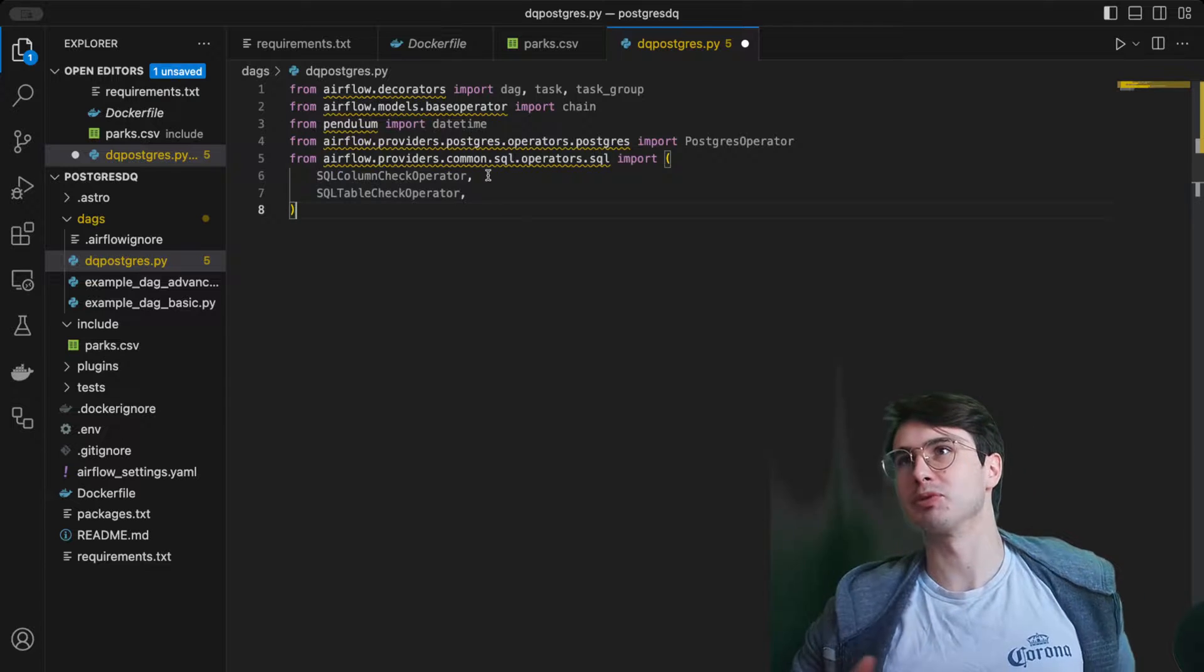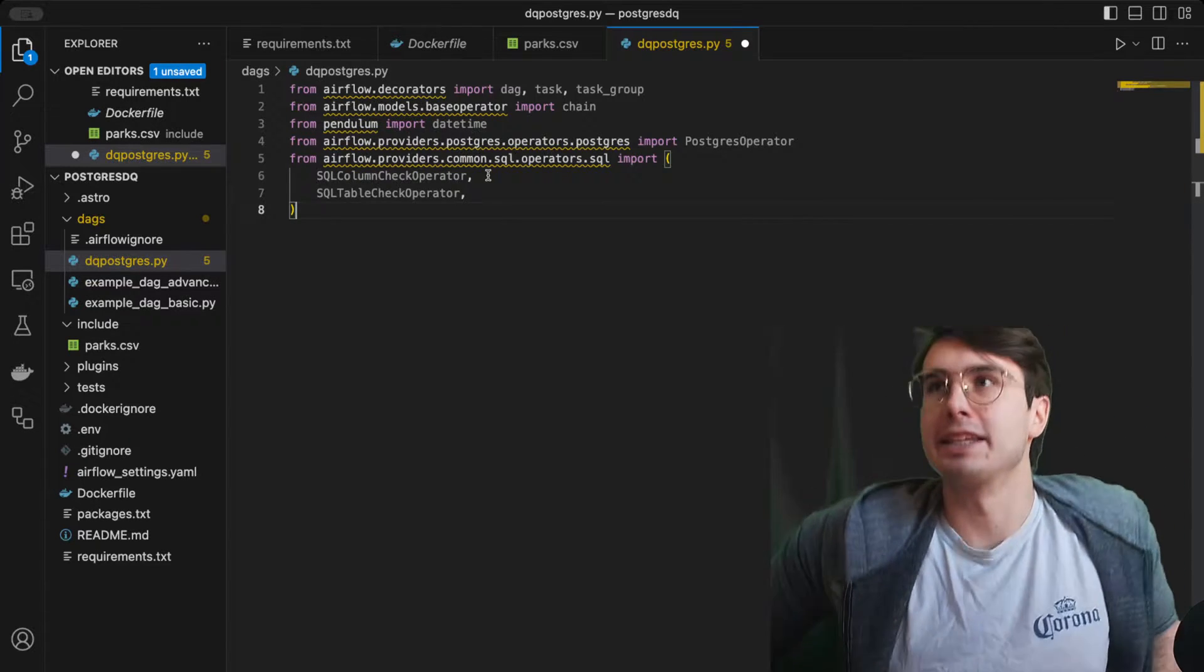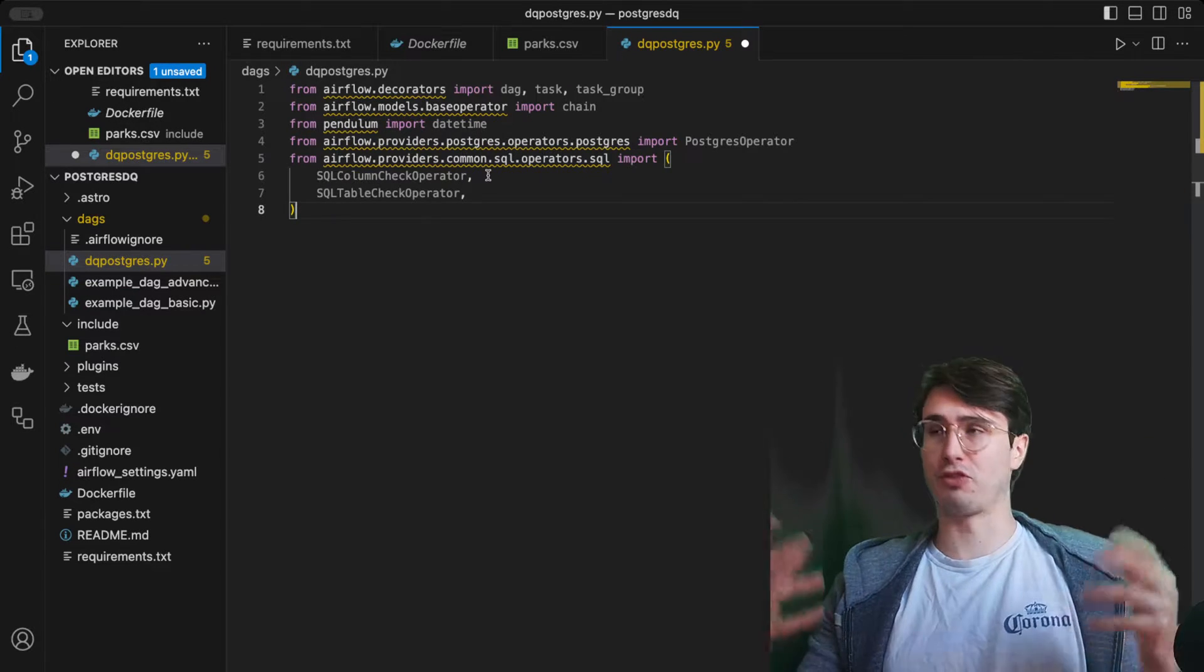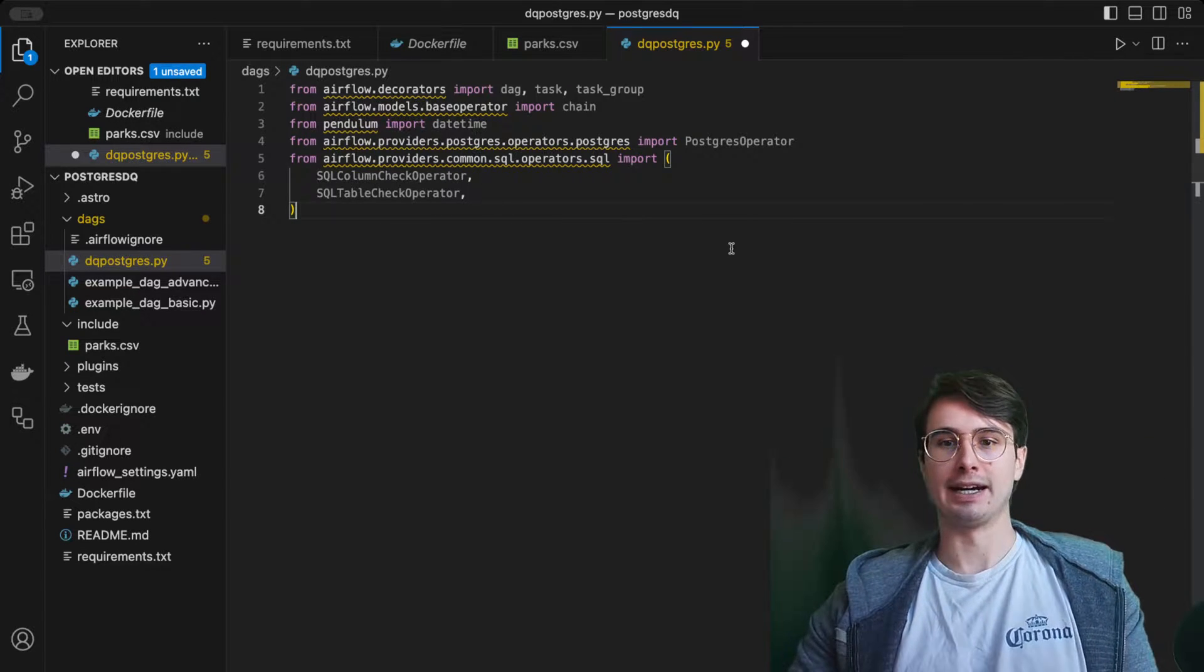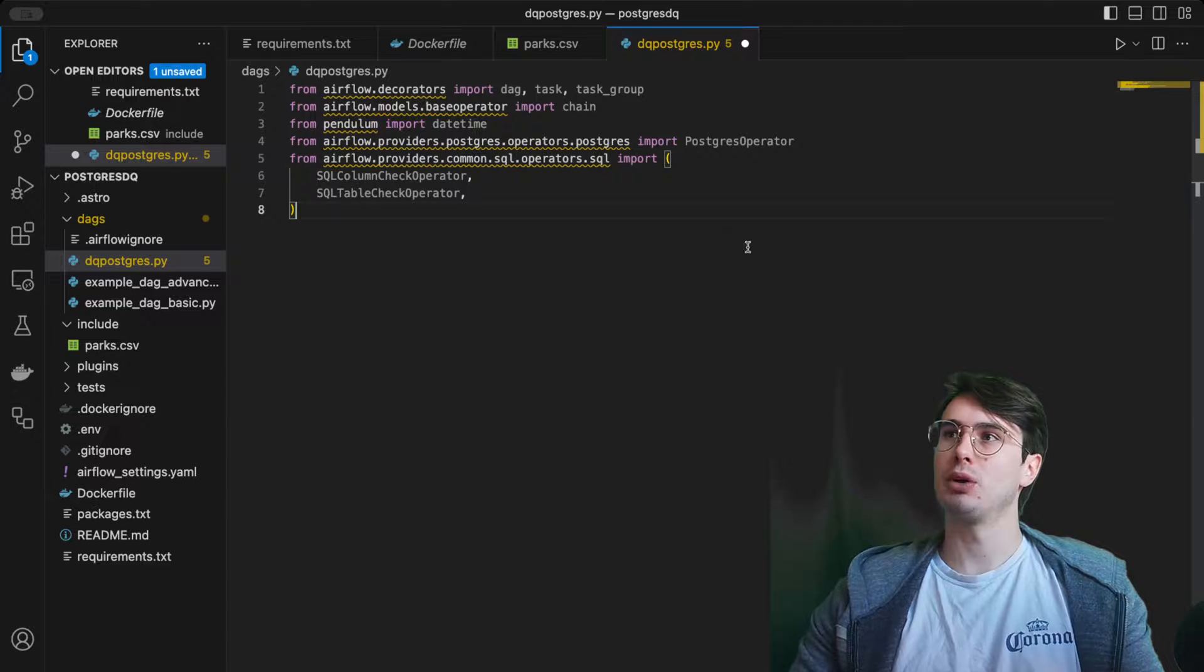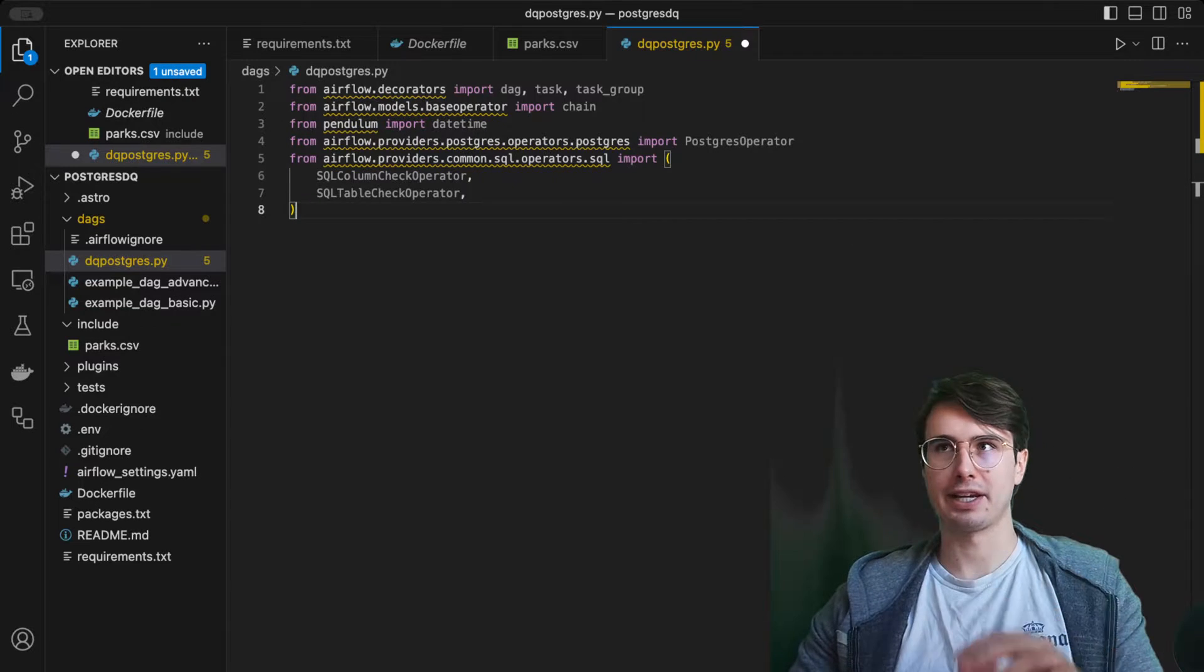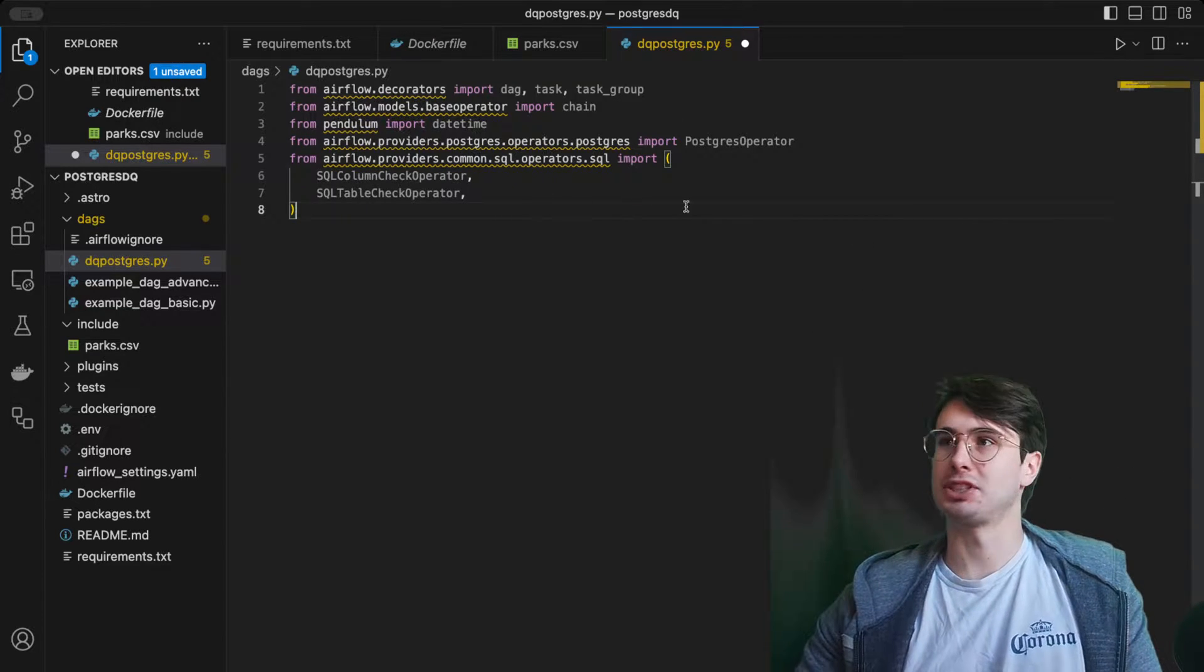These are how we're actually going to execute our data quality checks. The SQL column check operator allows you to perform checks on columns, and the table check operator allows you to perform them at the table level.